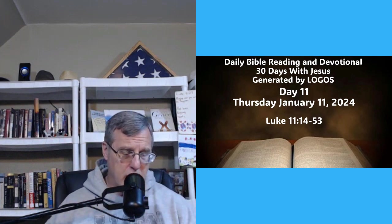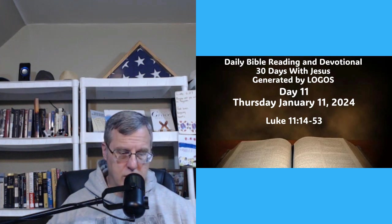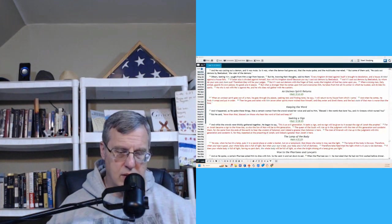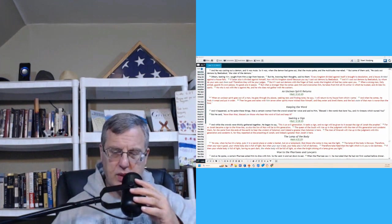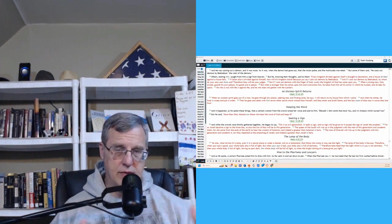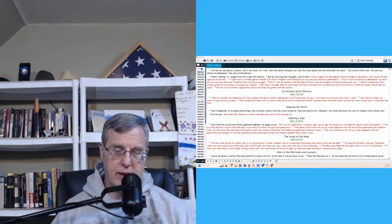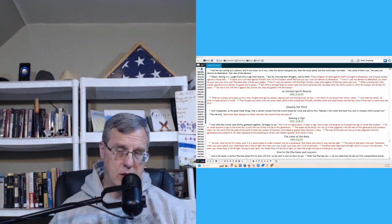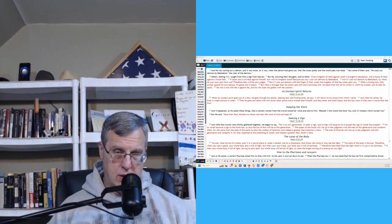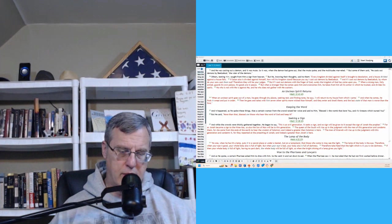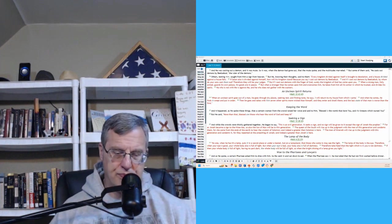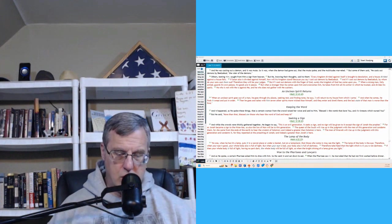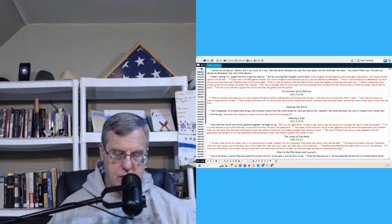Luke chapter 11 is where we are going to start today. These are shorter readings than what I was doing before, and they're easier to keep up with, and then also make commentary and various points along the way. So I love doing the daily devotionals, and I really like doing the system we've got here. And it is generated by Logos. I get no compensation or anything, any kind of consideration from them, or BibleSoft, that just happens to be the Bible apps that I use. So, without further ado, Luke chapter 11, verses 14 to 53.